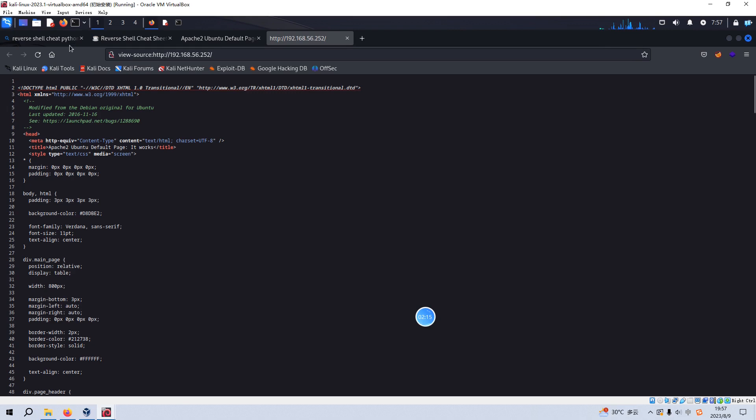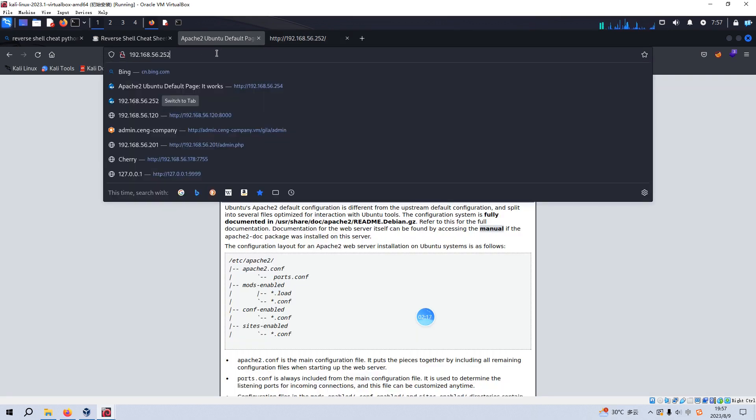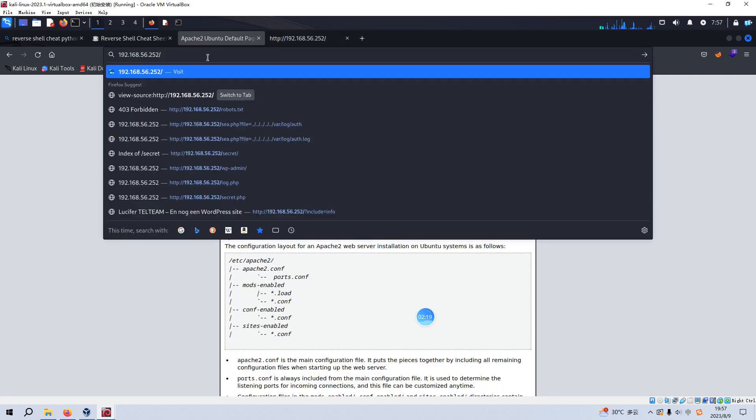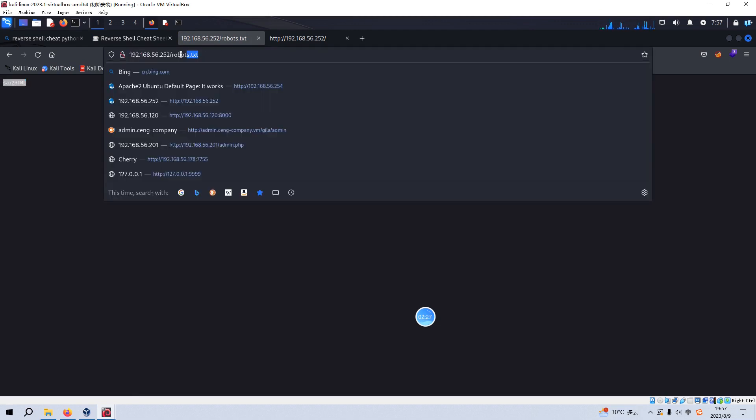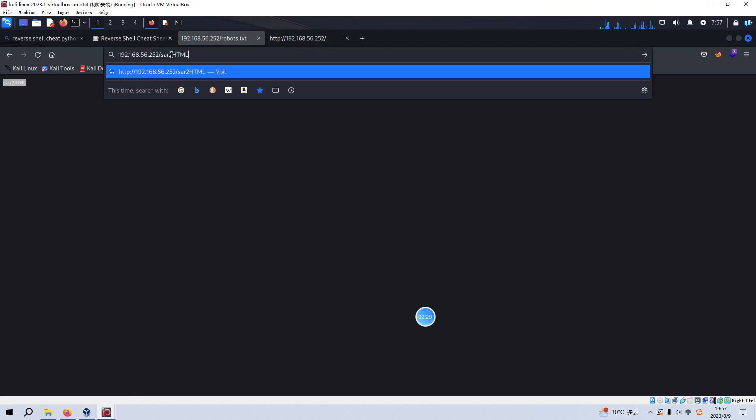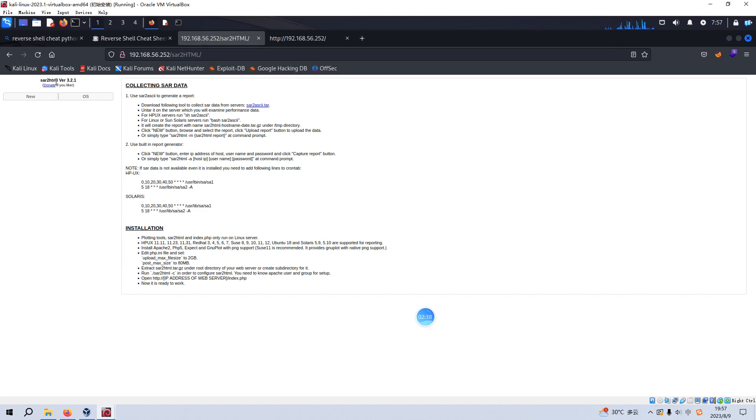And then we can check whether this site or virtual machine has robots file. Yeah, it does. So we can try to access this directory. As you can see, we can get the version of the CMS which is Simple CMS and also the exact version information.